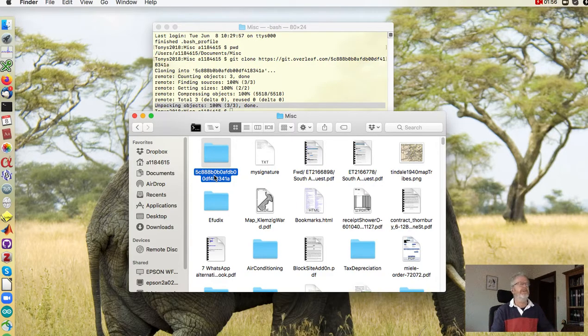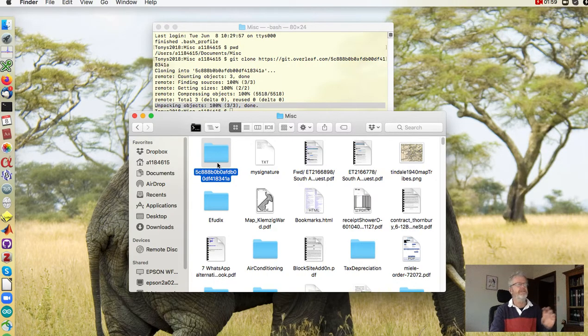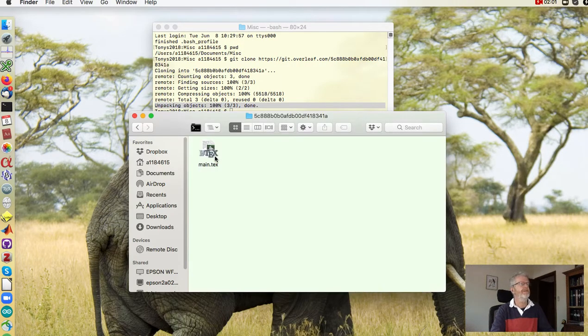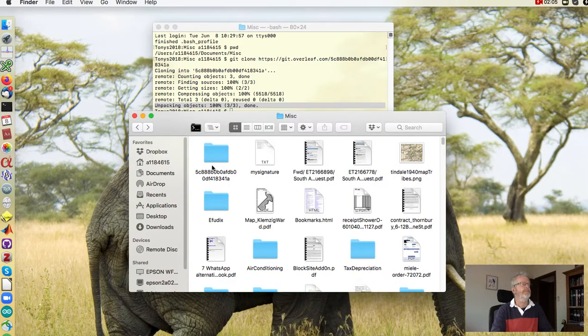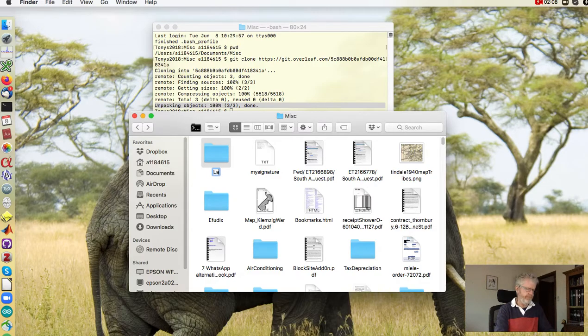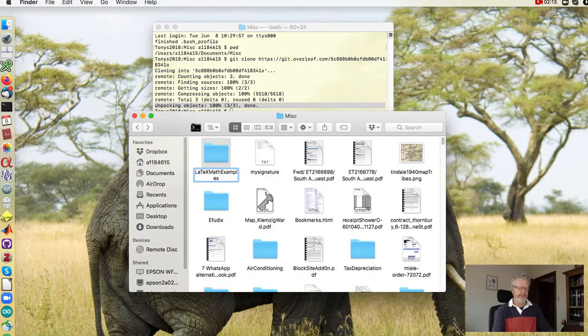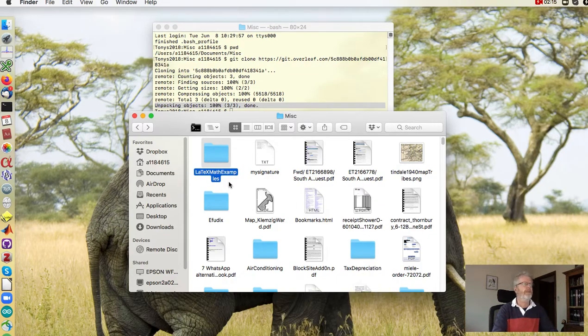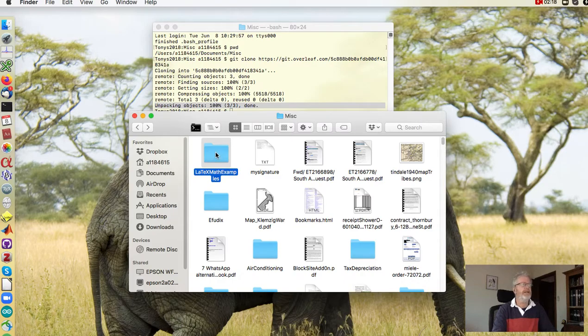So now give it a name that's suitable for you. Inside that folder is the tex source. All right, so this is latex math examples something like that. Okay, and you can now just use git to manage it.